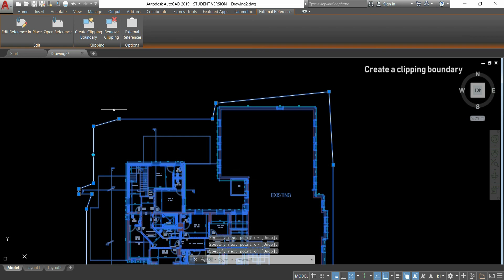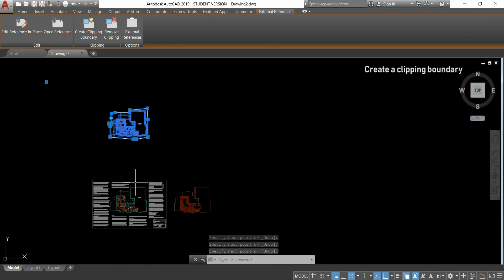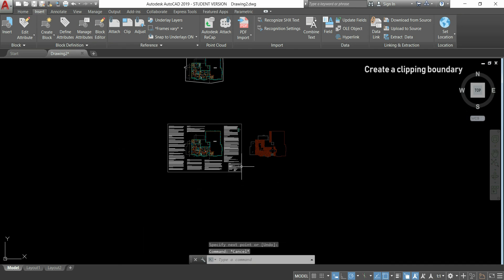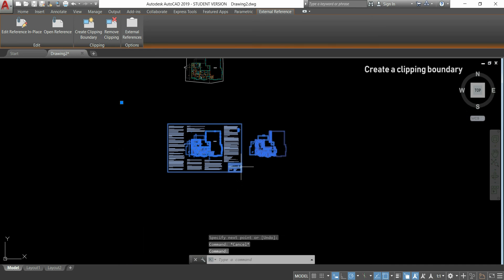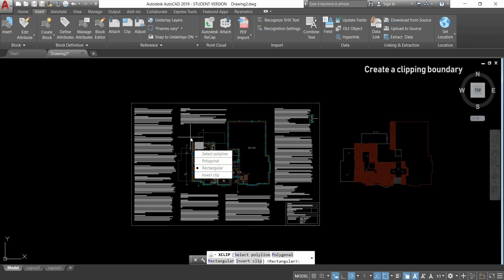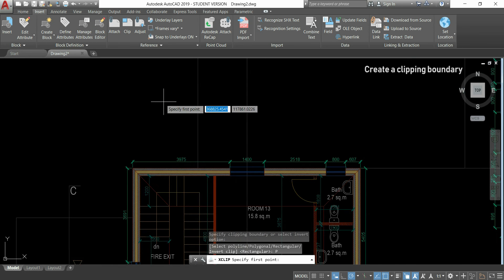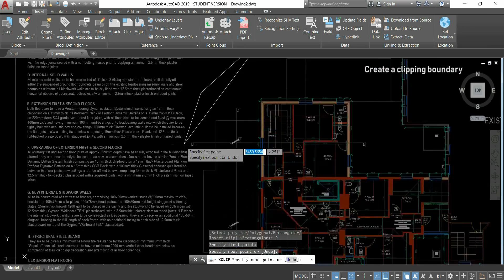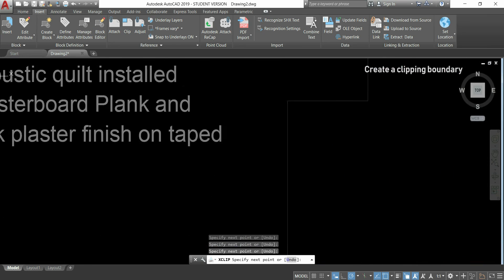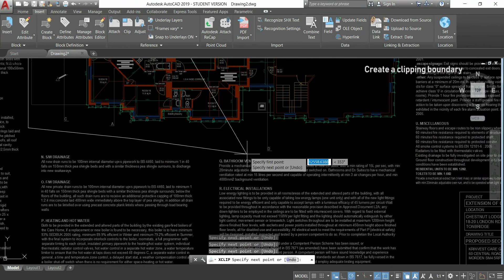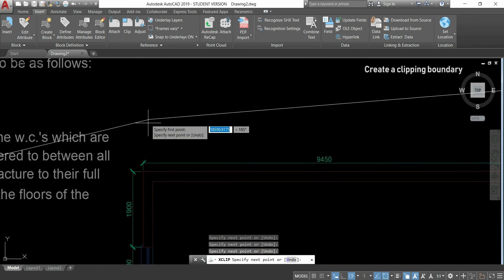So, as you see, everything that is outside of this polygon, disappeared. For the second file, I will do exactly the same. Click polygon, and select all the area. I'm going to skip it, because you already know how to do it.